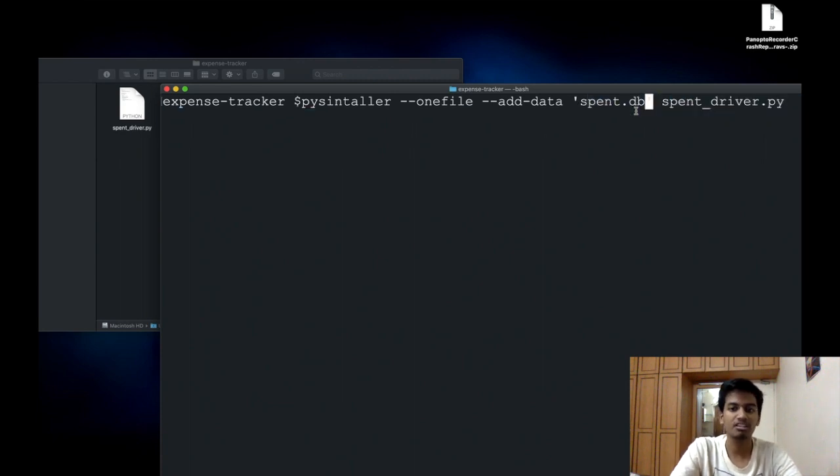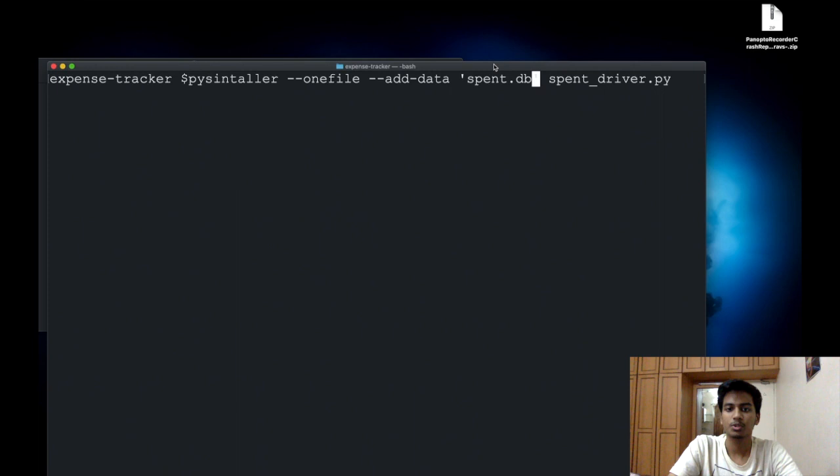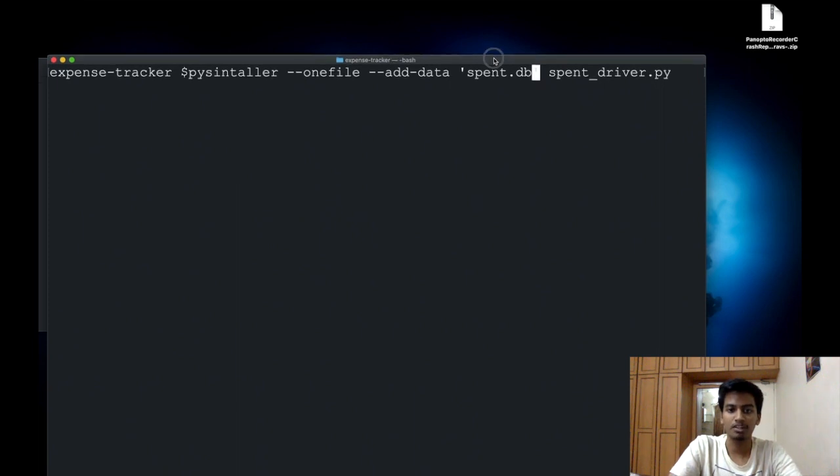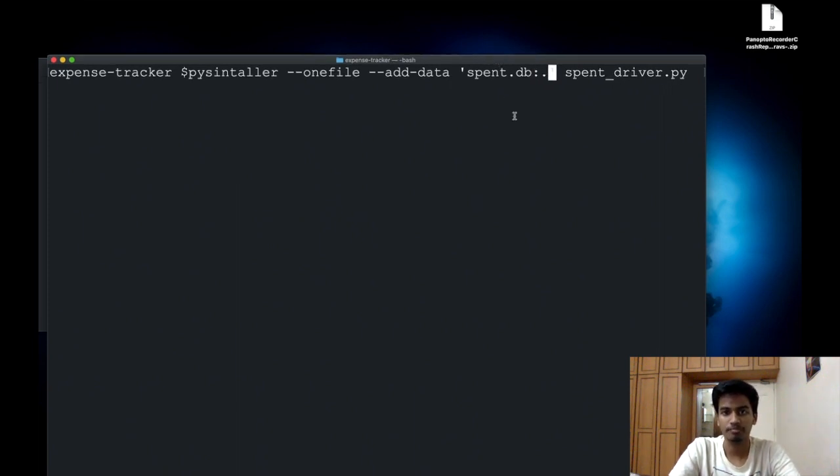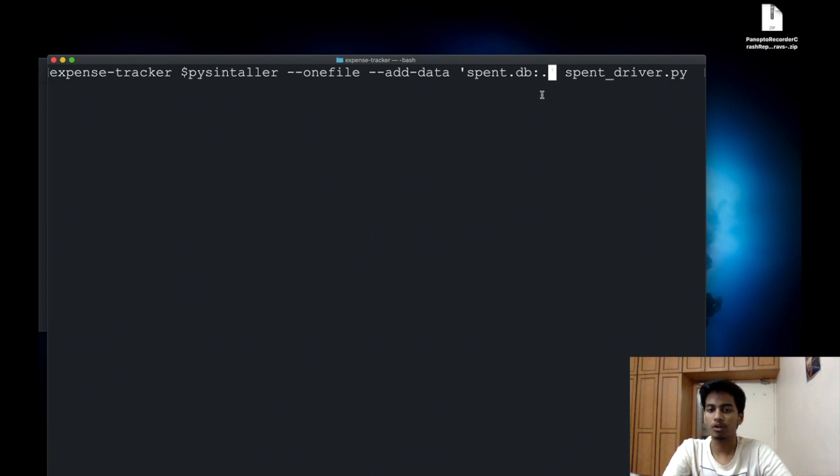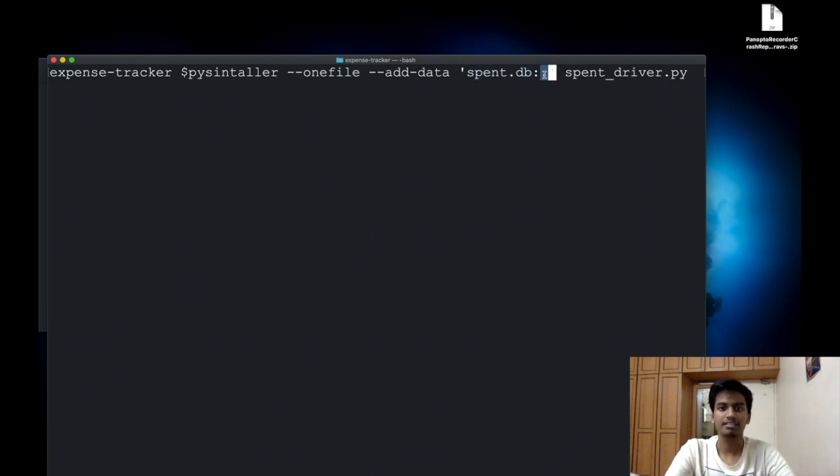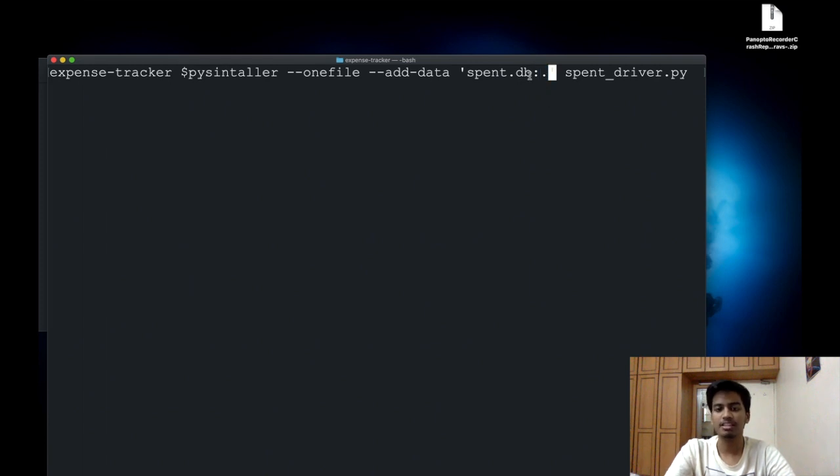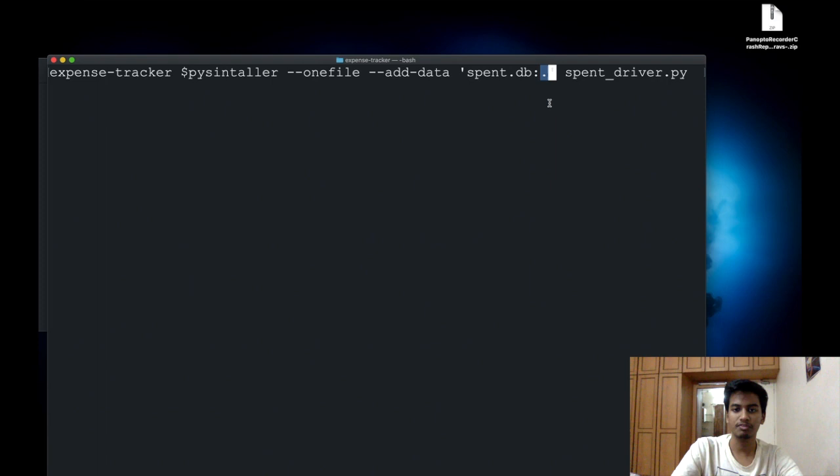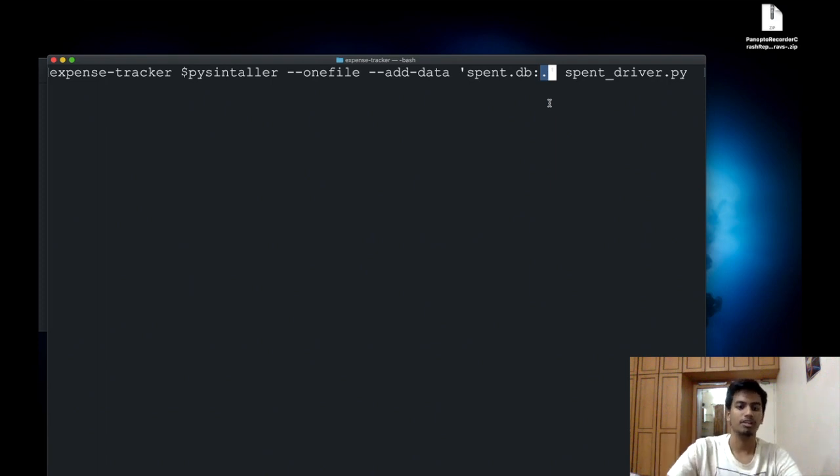I can say spent.db colon and dot. What colon and dot means is this is my source directory and this is my destination directory. When I say colon and then dot, it means that I want to copy this file into the top level of our application. Let's run this and see what we get.